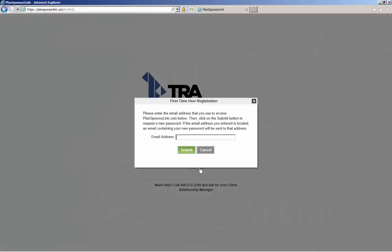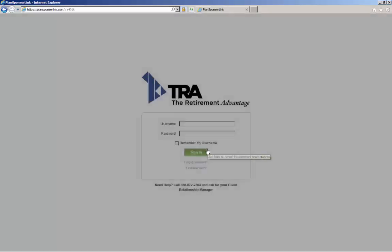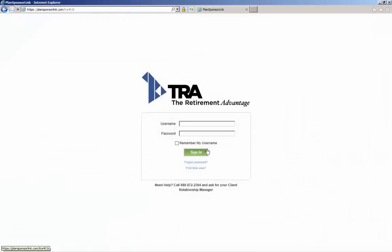Enter your email address on file at TRA and click Submit. The system will generate a temporary password and send it to the email address you indicated. This temporary password can be changed to a password of your choice once you log in and access the portal.